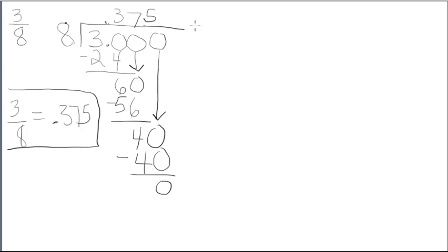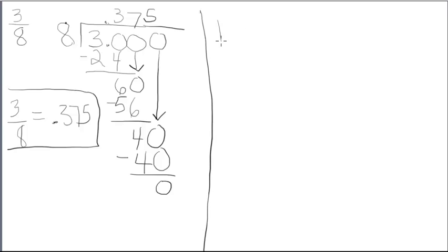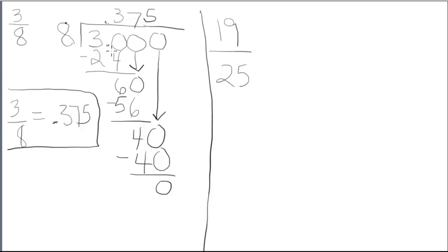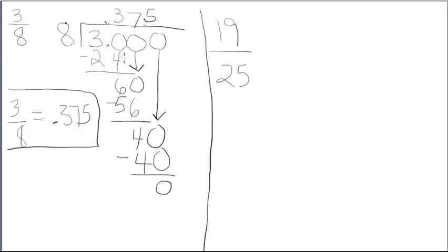Now, I want to show you side by side another example. Suppose I had 19/25. Now, I could repeat the same procedure, take bottom into top, 25 into 19.00. But, those are really large numbers, and this is busy work, essentially.